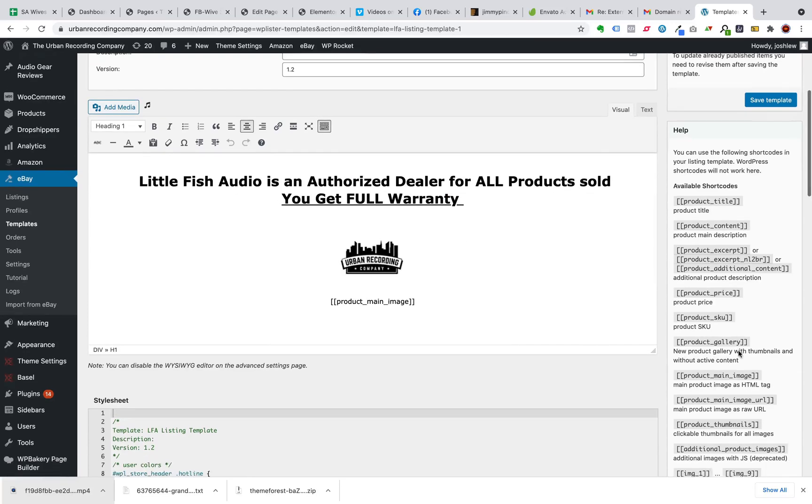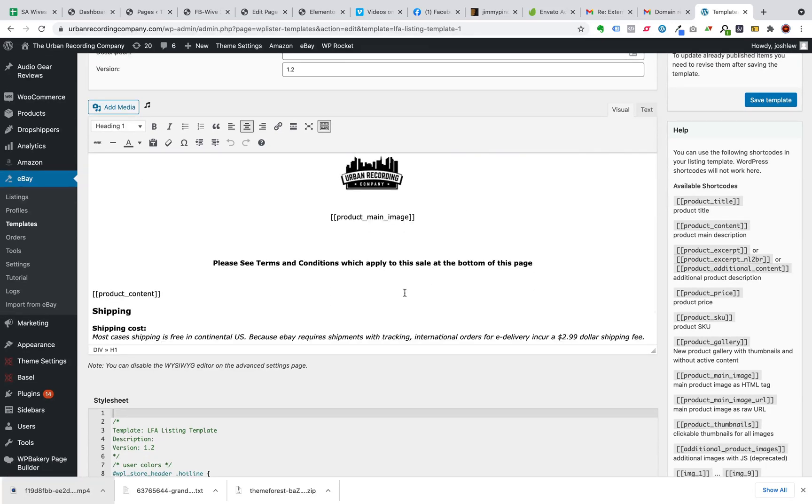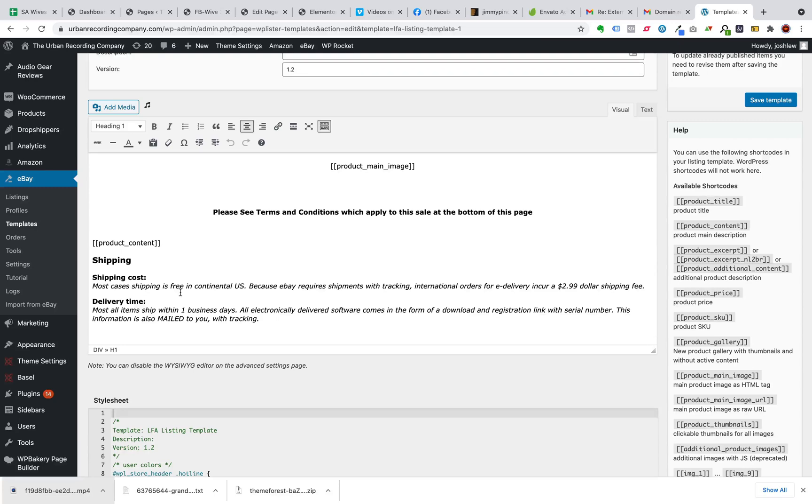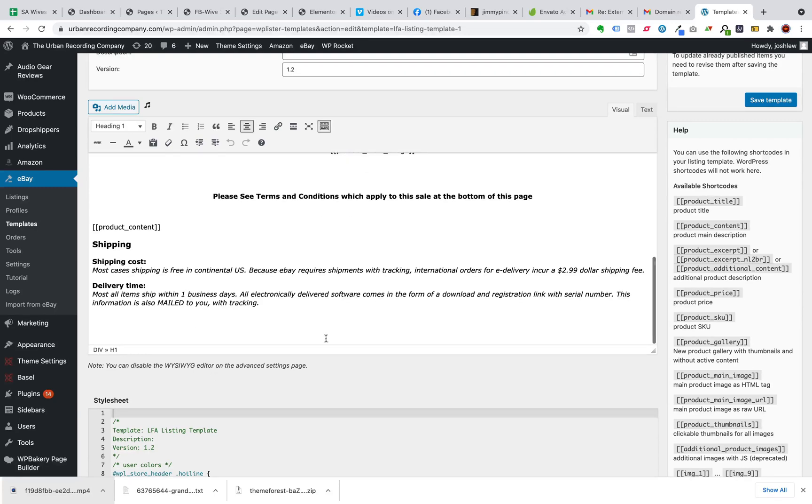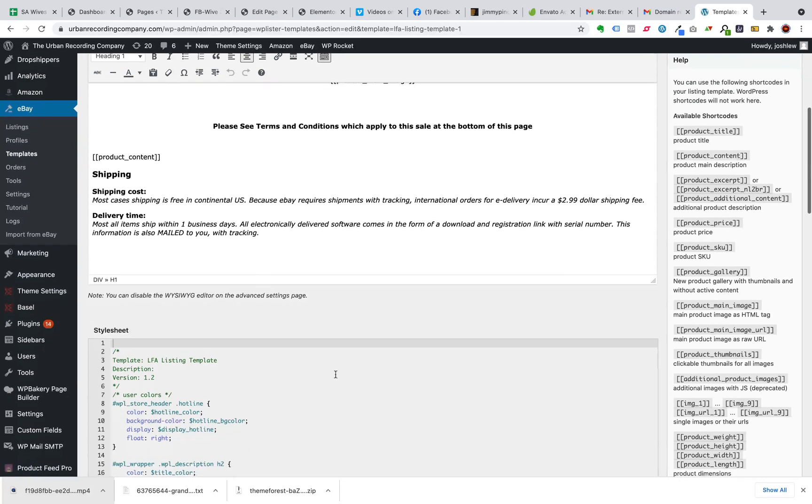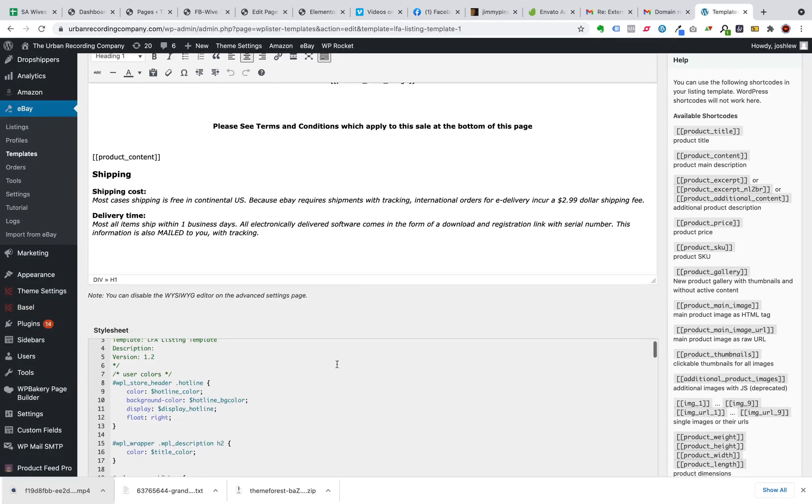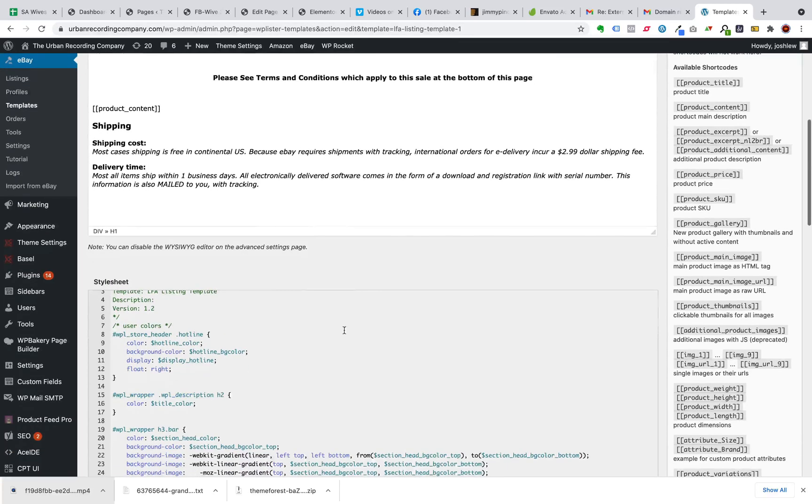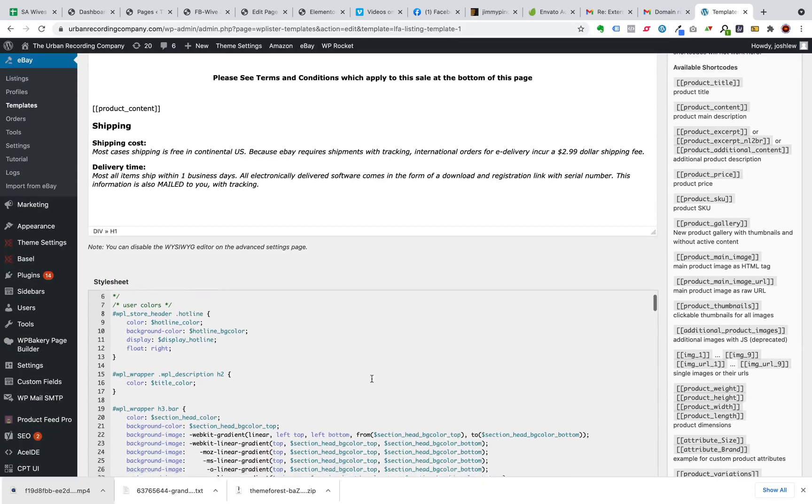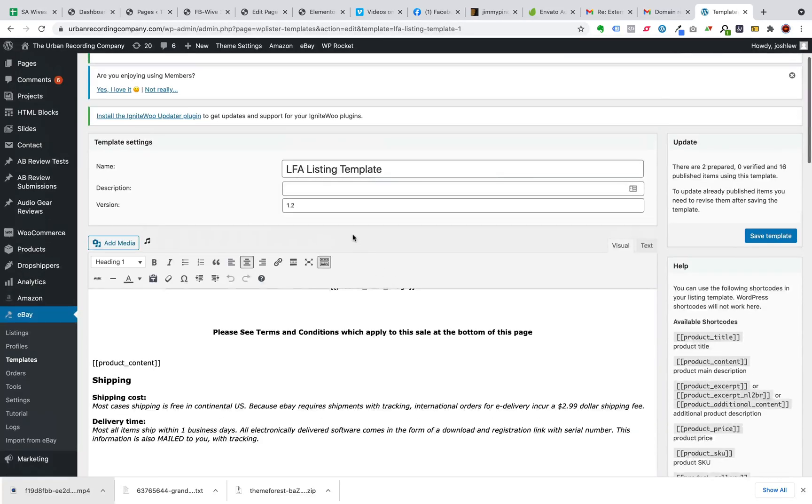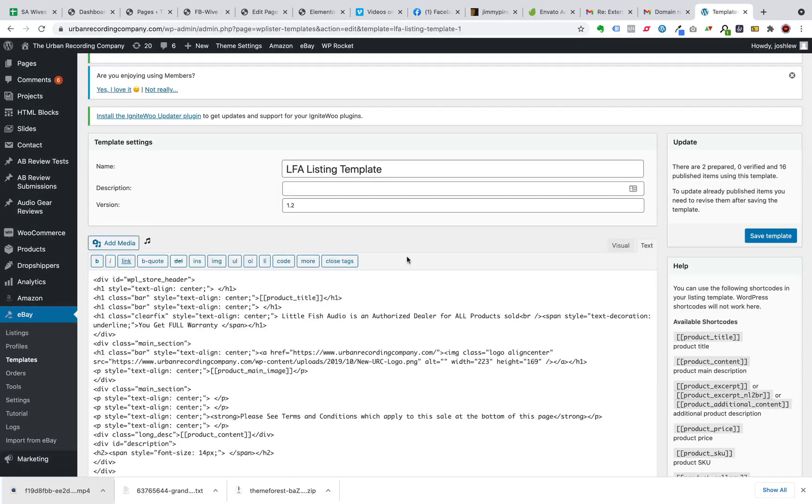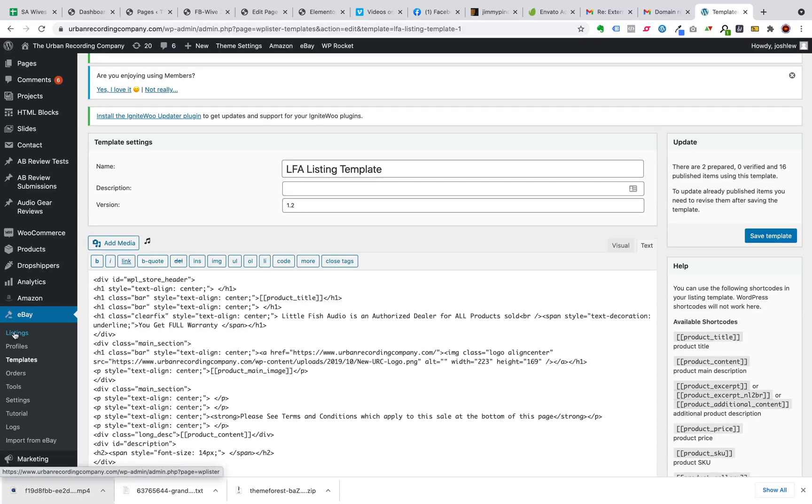So main image, product content. And you can really set up a beautiful listing this way. And if you want to get into details, into the CSS or actual HTML, you can, which is pretty cool. So let's go to the actual listings.